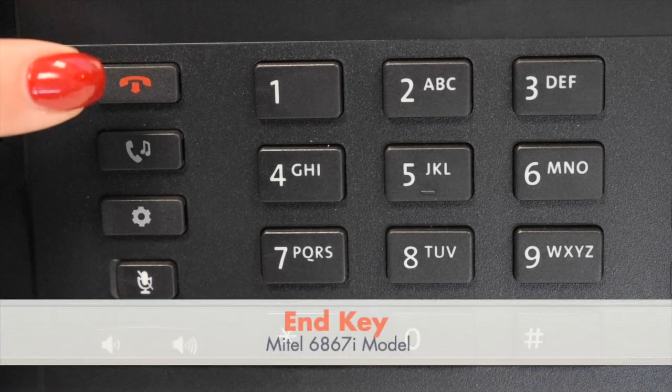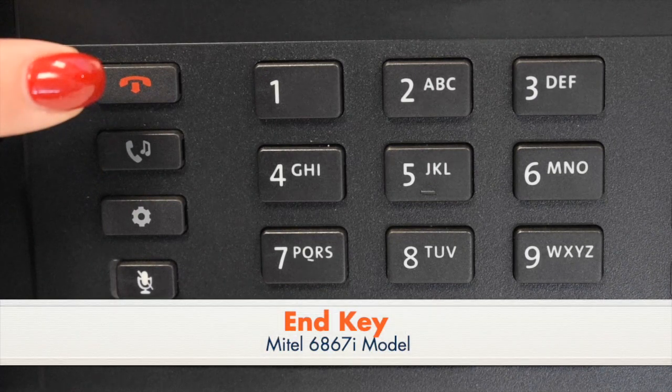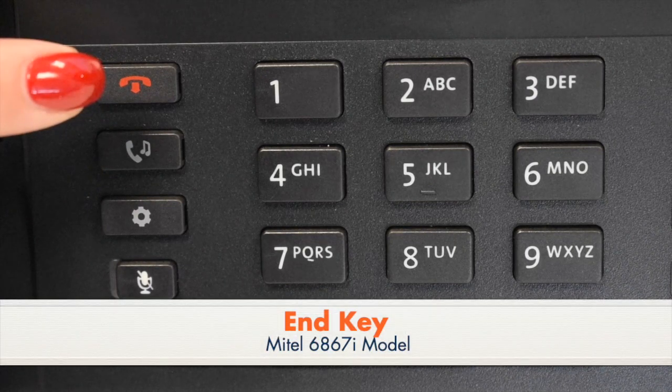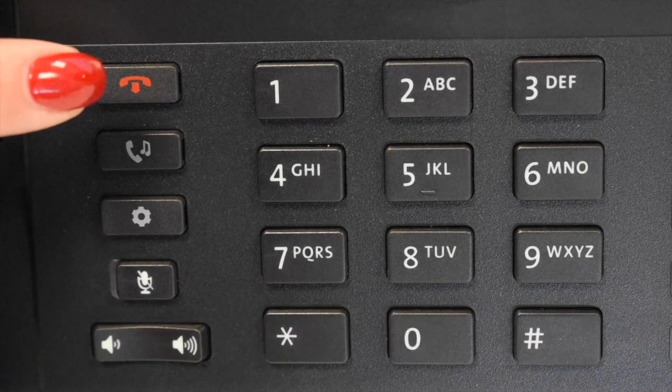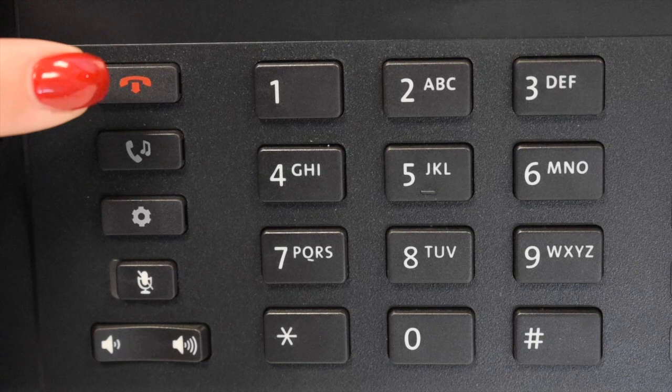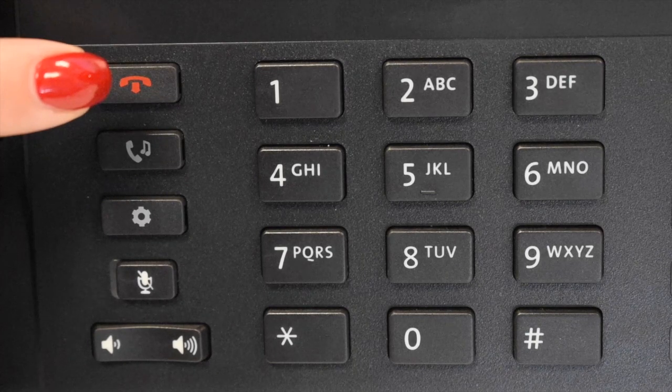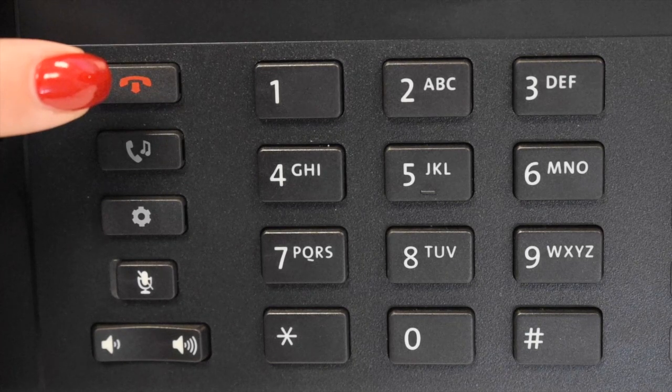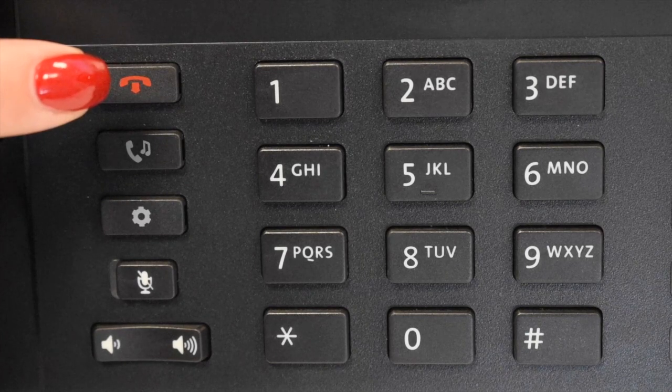The End key ends an active call, returns to the display when in an idle state, or exits without making changes in menus.